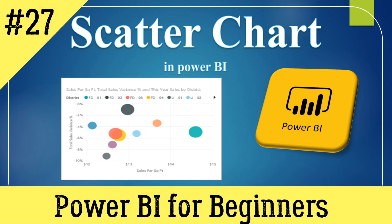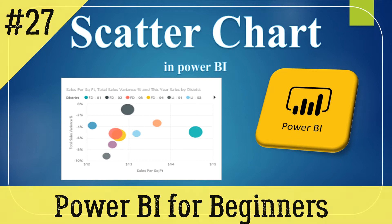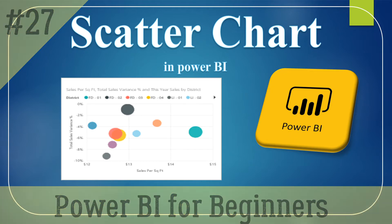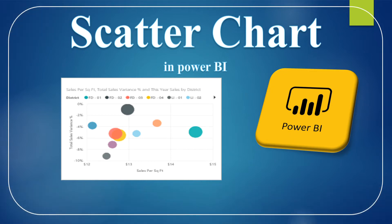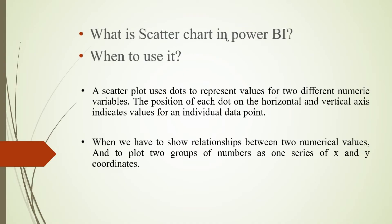Hello everyone, welcome back to my channel. Today we will see the scatter chart in Power BI Desktop and understand it in detail. What is a scatter chart in Power BI and when to use it?